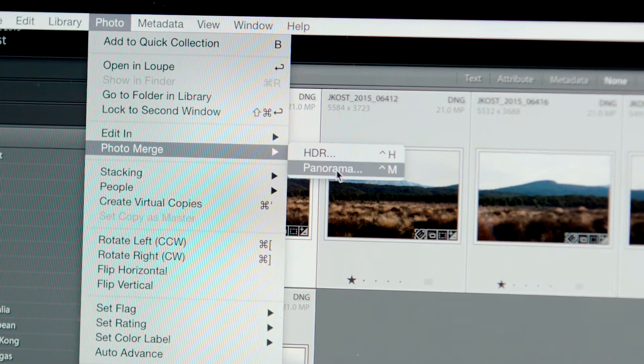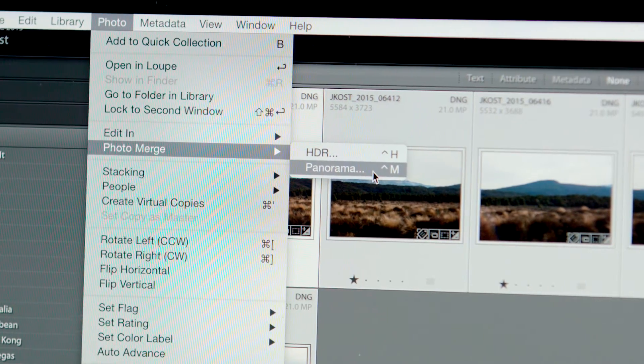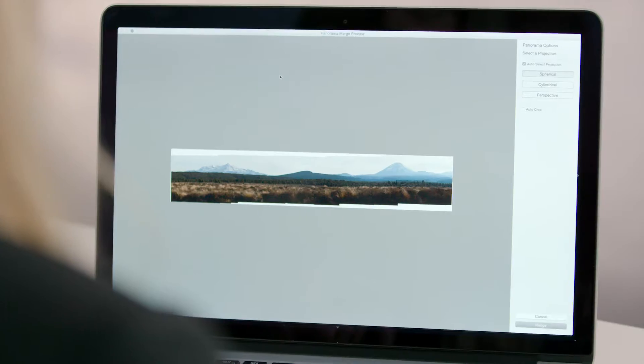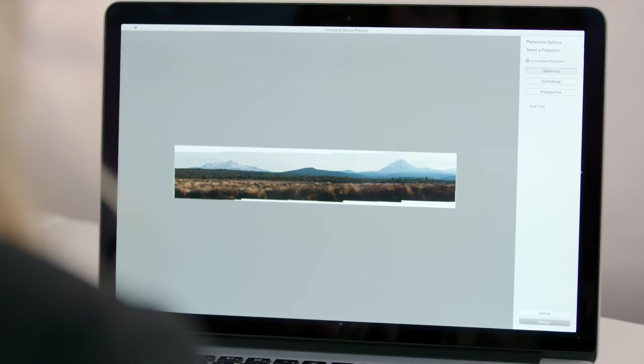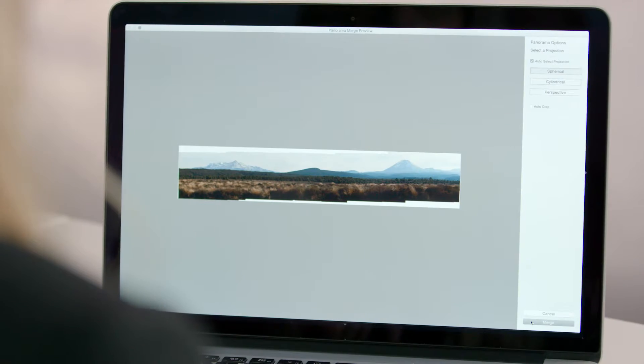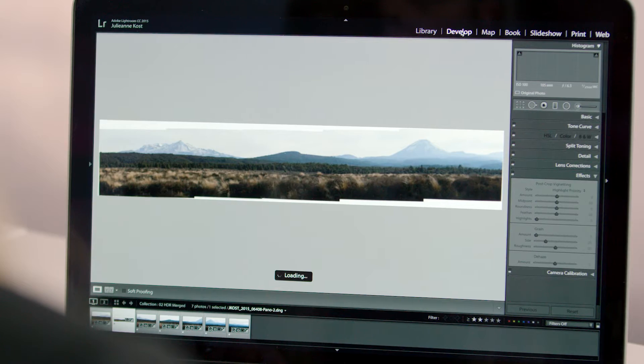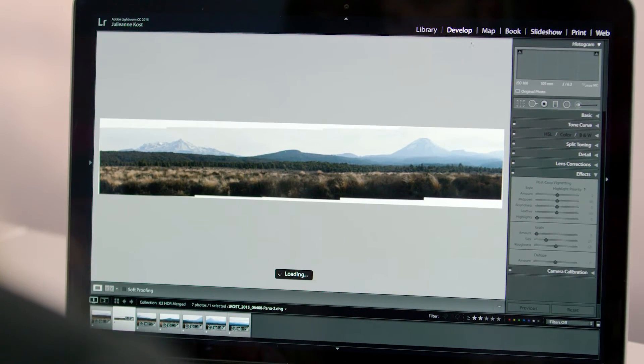You can easily work with multiple images to stitch together stunning, high dynamic range panoramas with the highest quality possible.